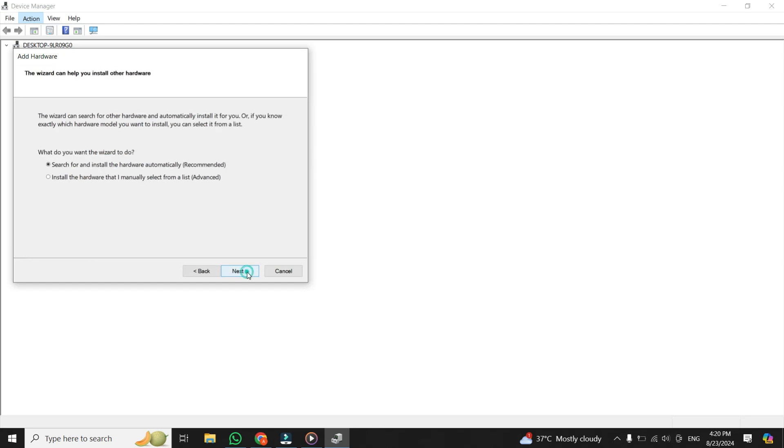Click on Next. Then choose Install the hardware that I manually select from a list (Advanced) and click Next again.